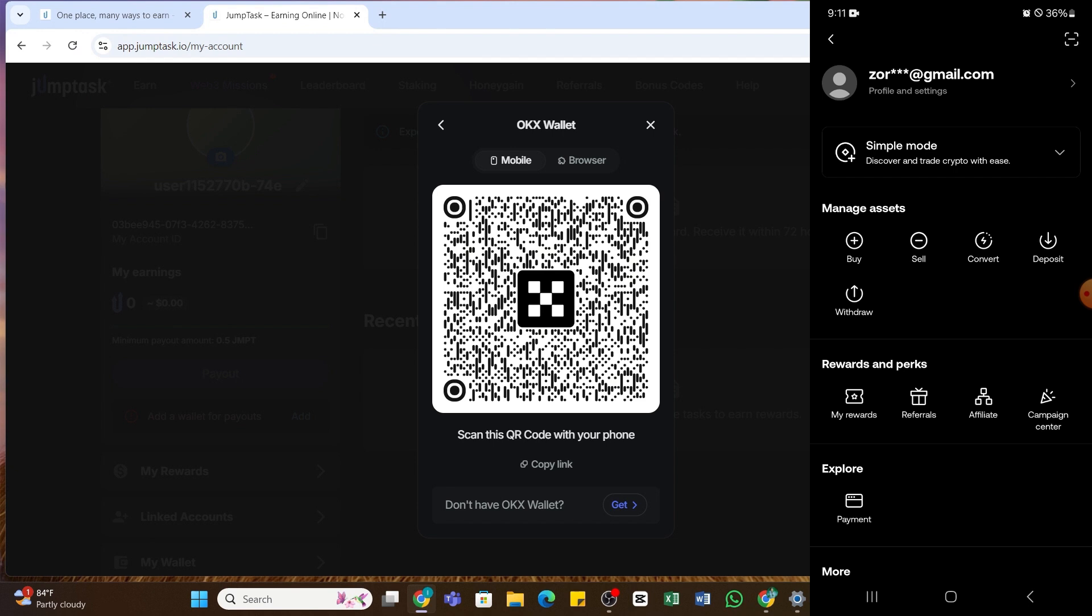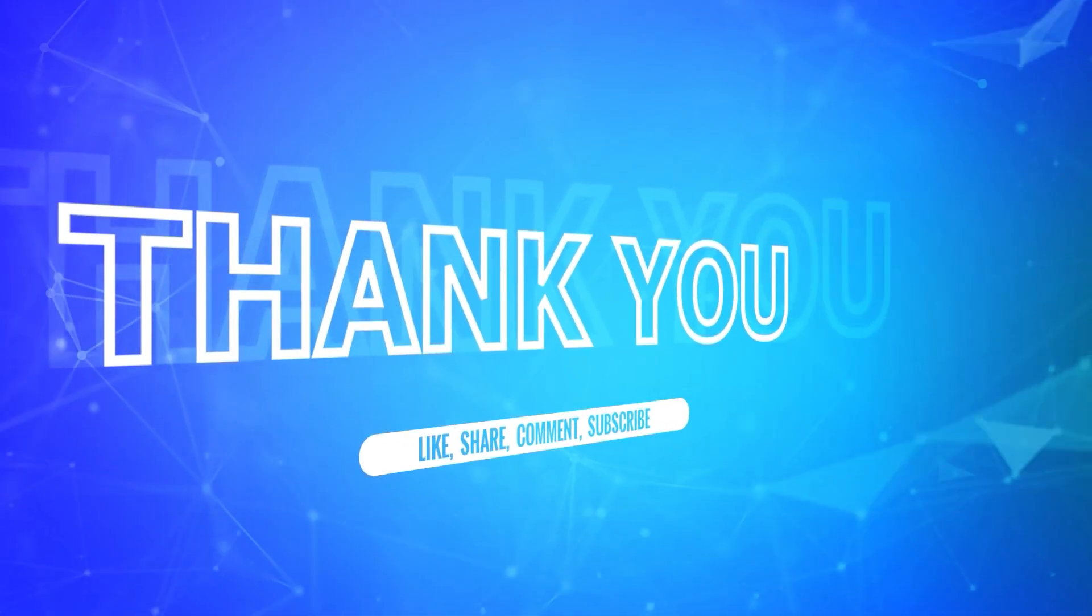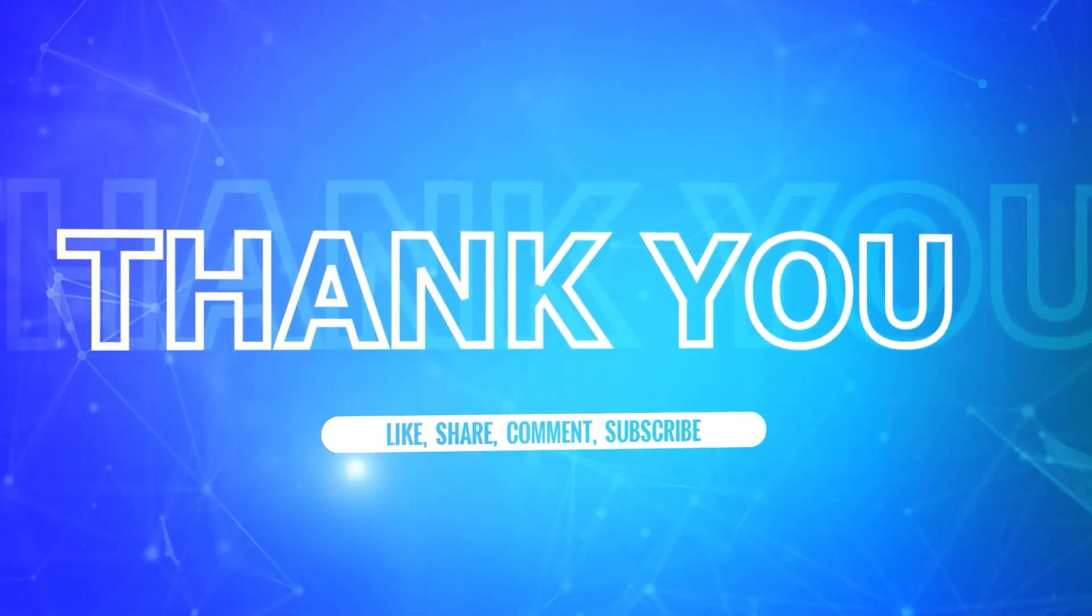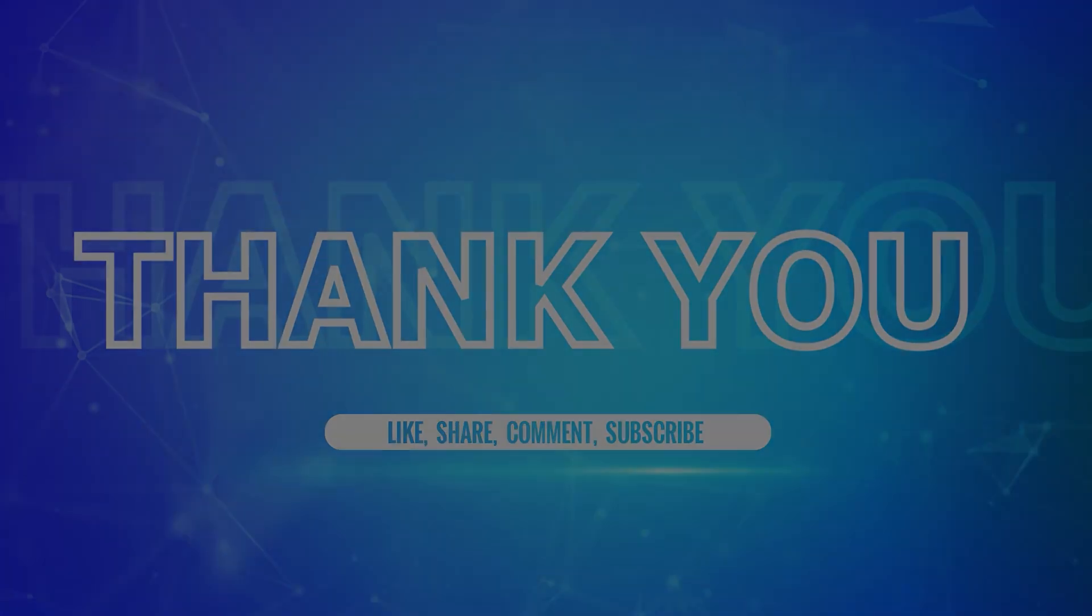So I hope this tutorial was helpful. If yes, don't forget to like, share, and subscribe to our channel. Also hit that bell icon to never miss any updates from us. Thank you for watching.